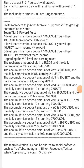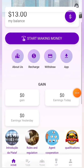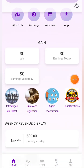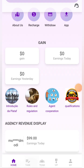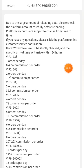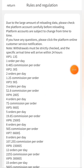In the rules and regulations section you can see all the rules. In the agent corporation section you can see all the VIP levels and qualifications. It's a great platform and in the agency revenue display you can see that people are making a lot of money. Their partners include Amazon and Shopify — big companies.